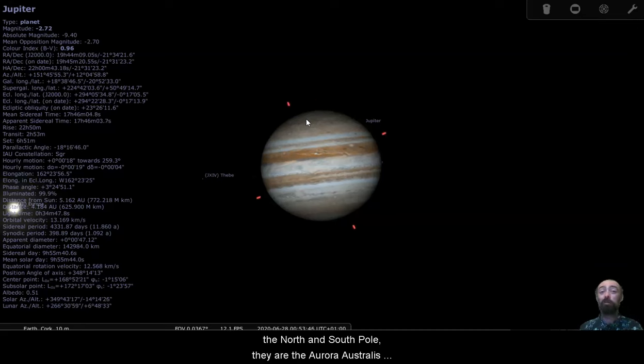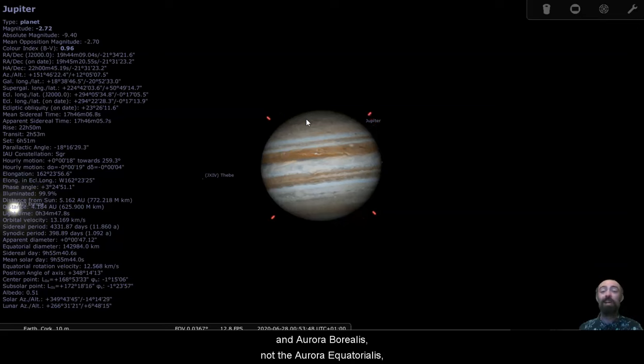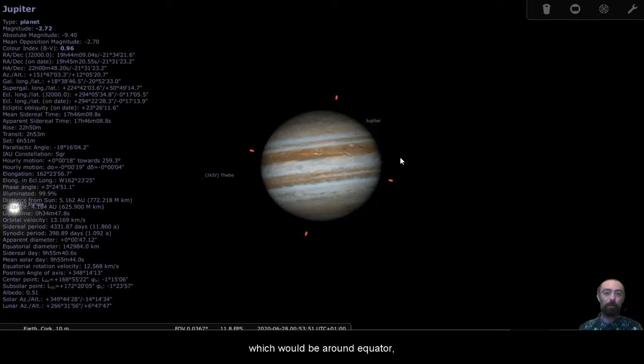This is why we see aurorae at the north and south pole. They are the aurora australis and aurora borealis, not the aurora equatorialis, which would be around the equator.